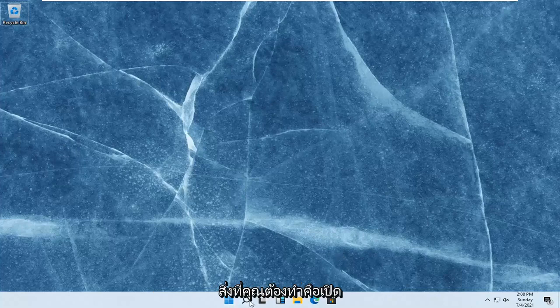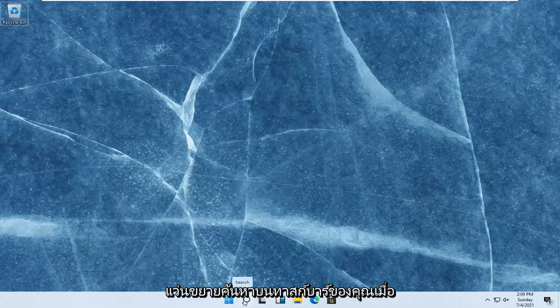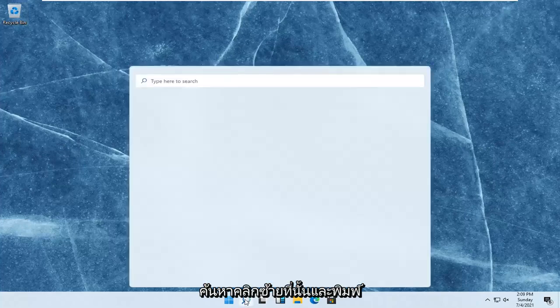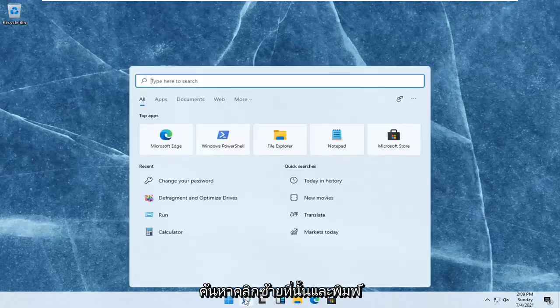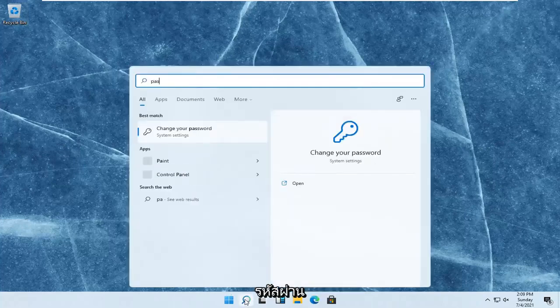So all you have to do is open up the search magnifying glass on your taskbar. When you hover over it, it says search. Left-click on that and type in password.